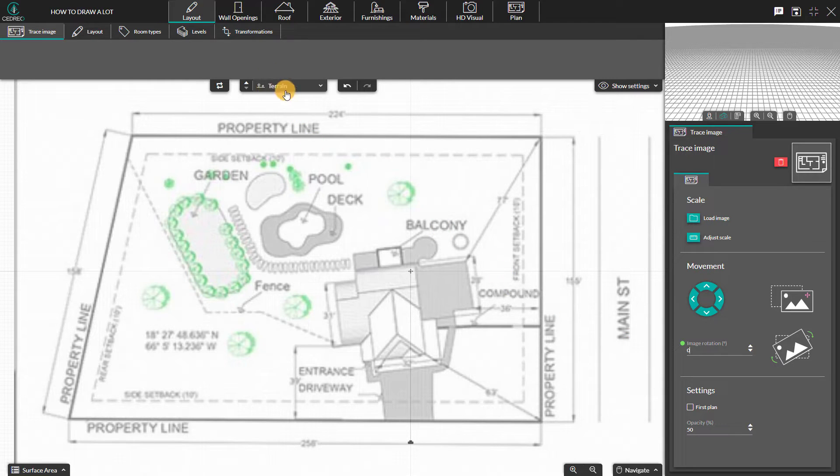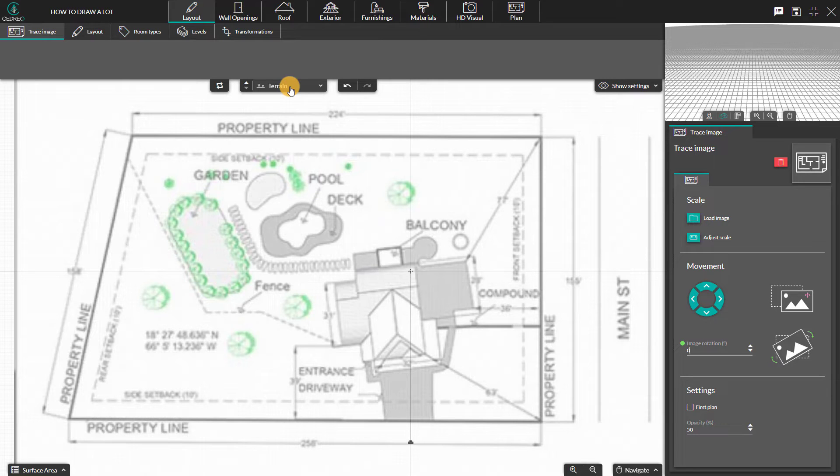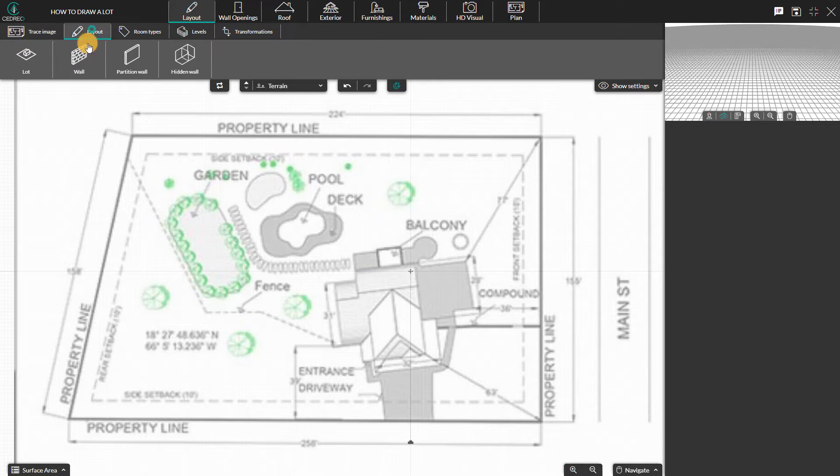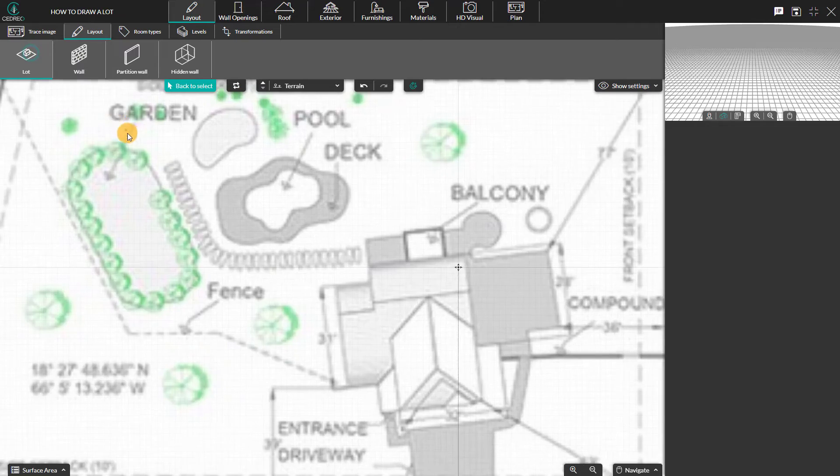We are currently working on the terrain level, which is the only tool that will allow you to draw the lot of your project with the corresponding scales. Once we position the trace image, select the Lot tool.